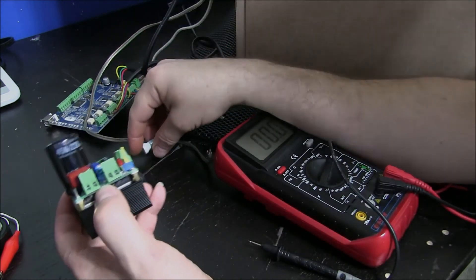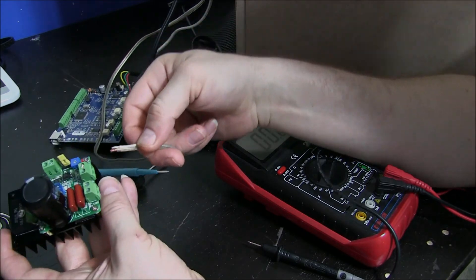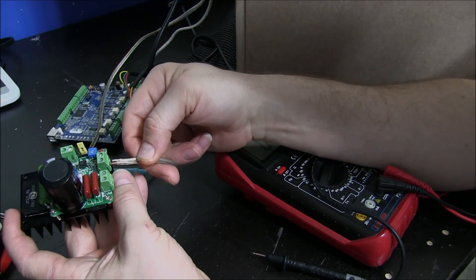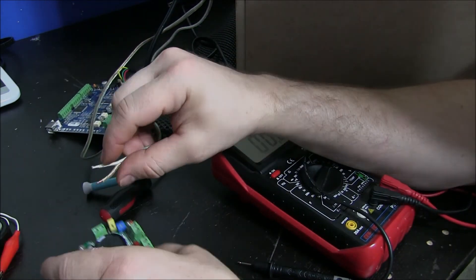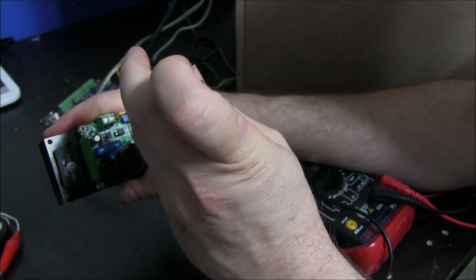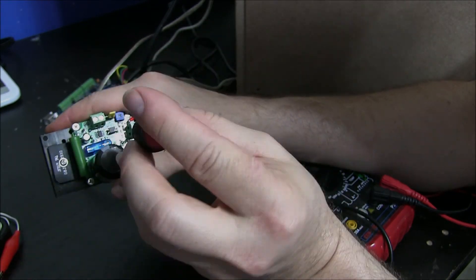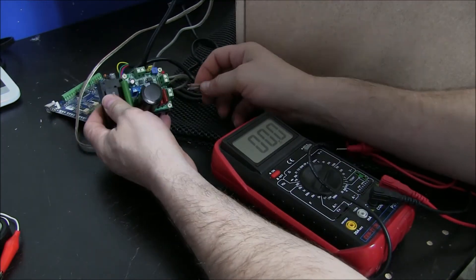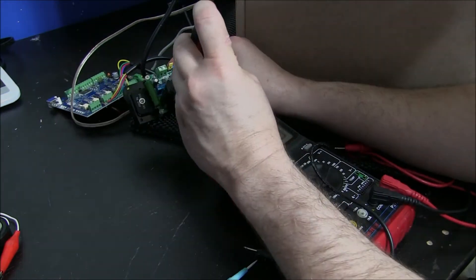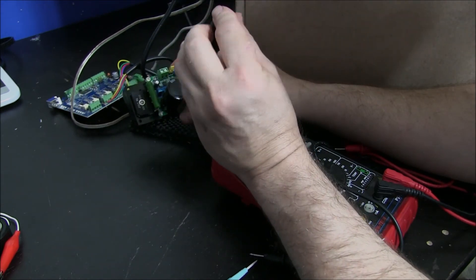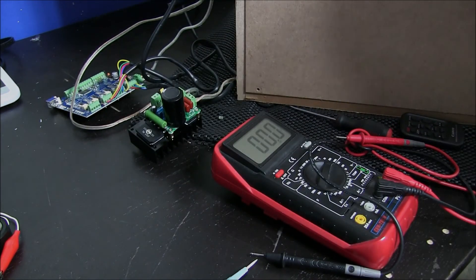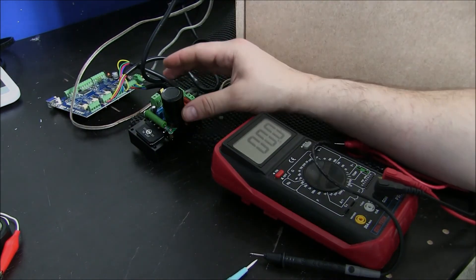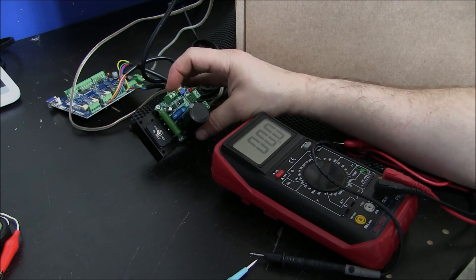Okay, they're all the way open now. There we are. Now, this should be wired up correctly.